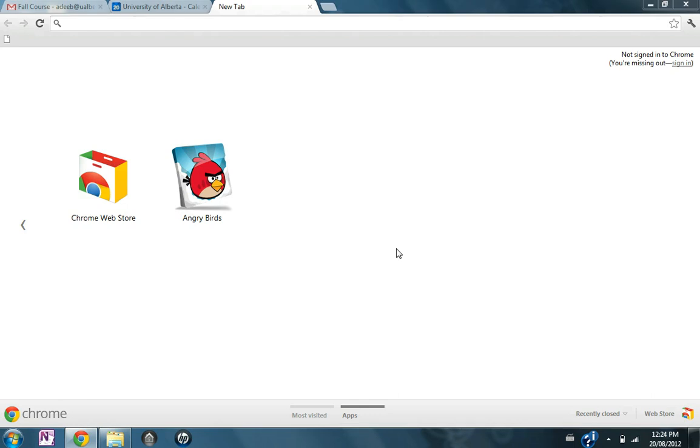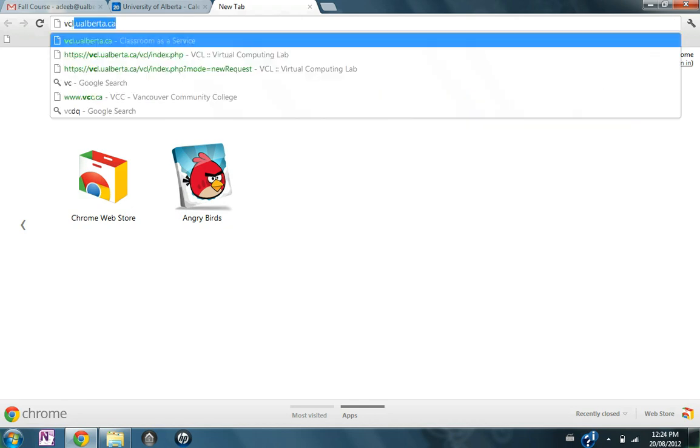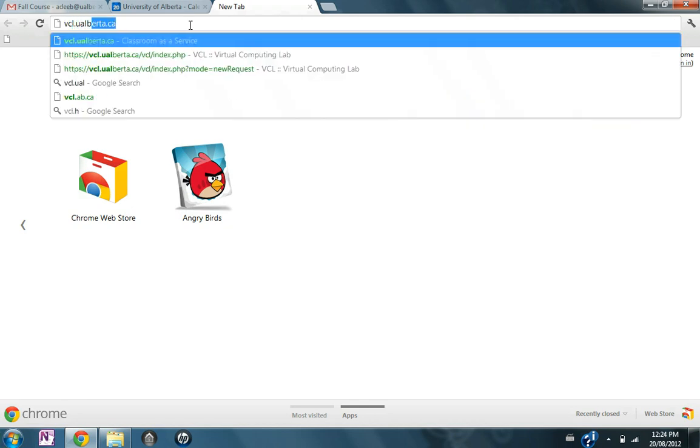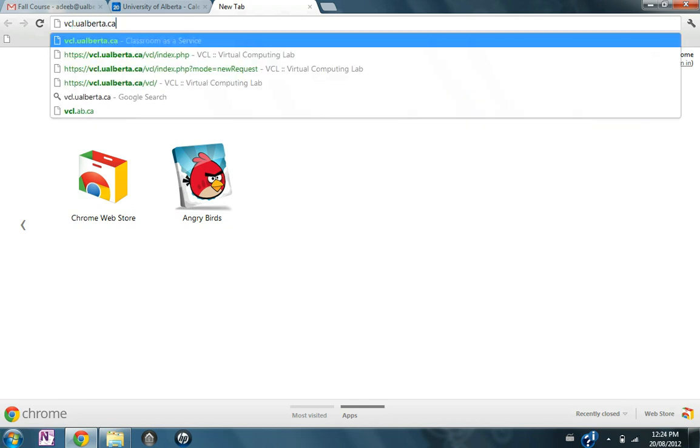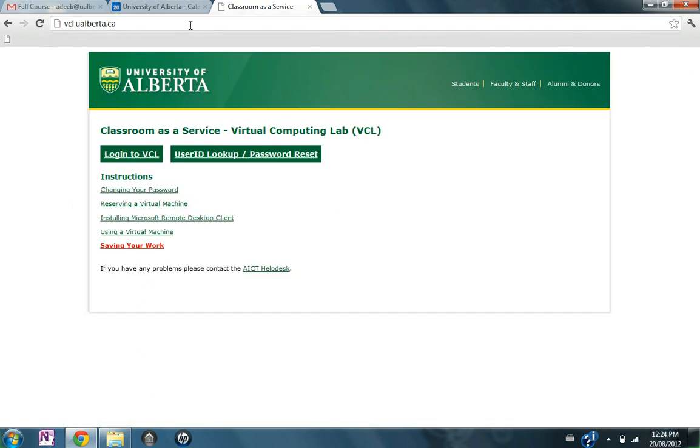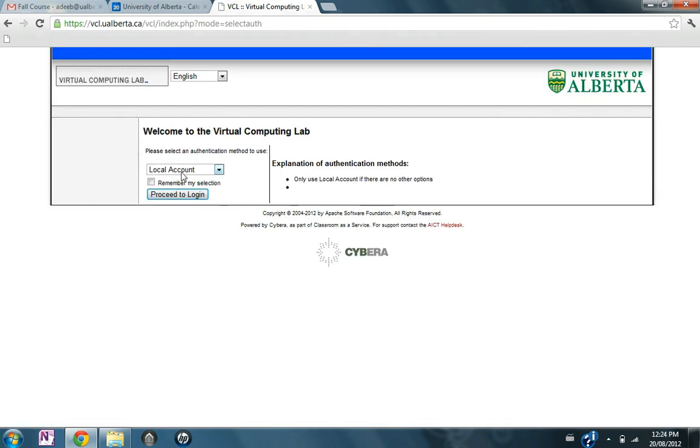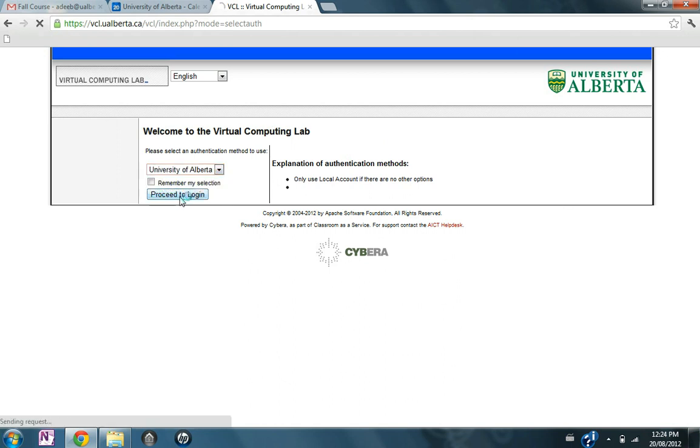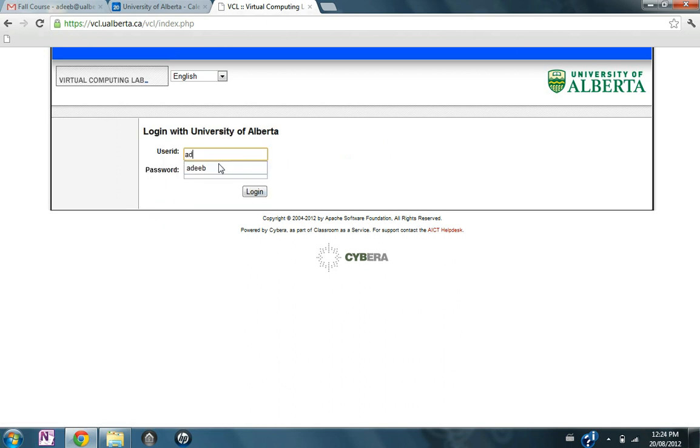There are 50 seats of Mathematica available for CV398 students on the Virtual Computing Lab. To access any of those, you need to log in at vcl.ualberta.ca, log in, choose the University of Alberta, proceed to log in and use your CCID and your password to log in.